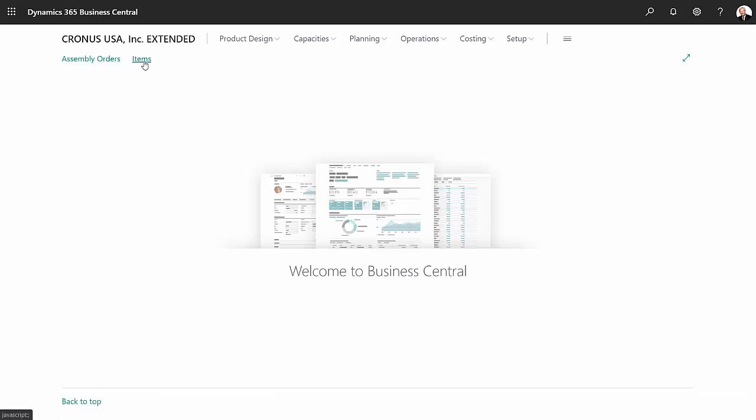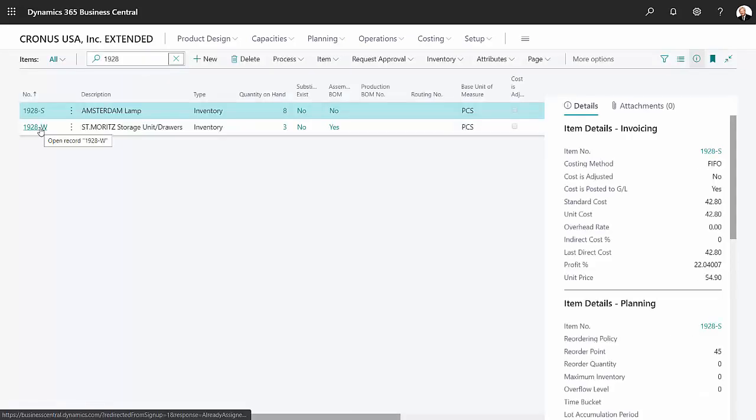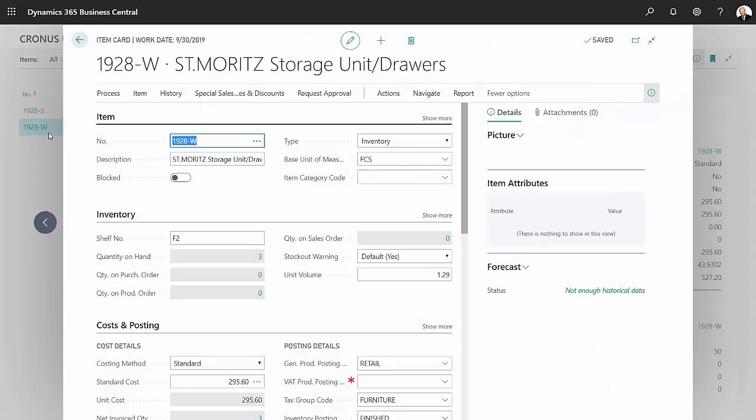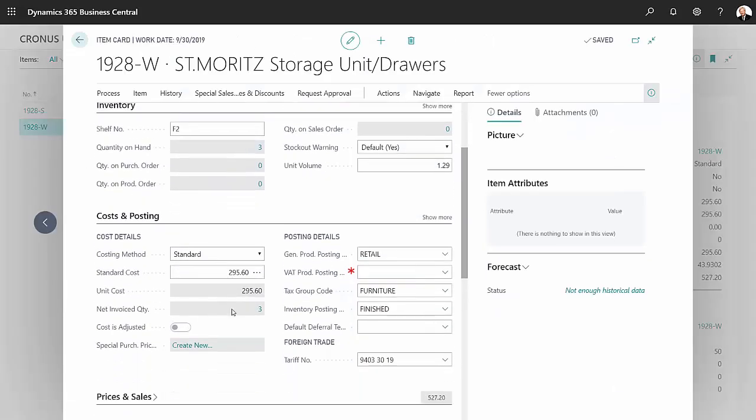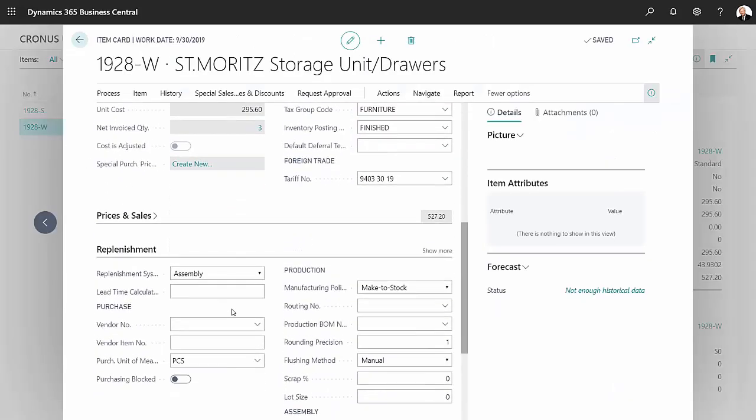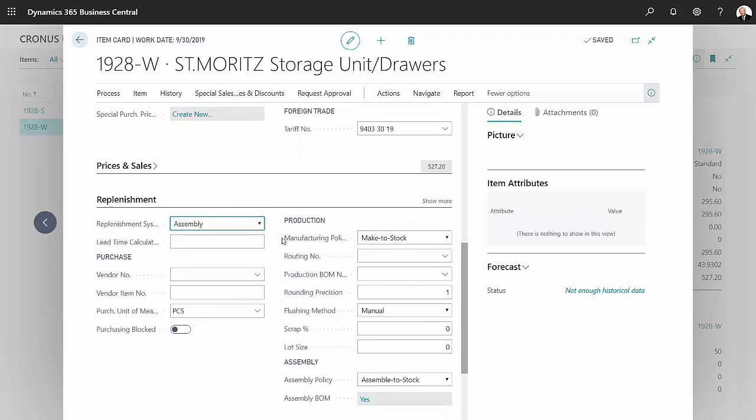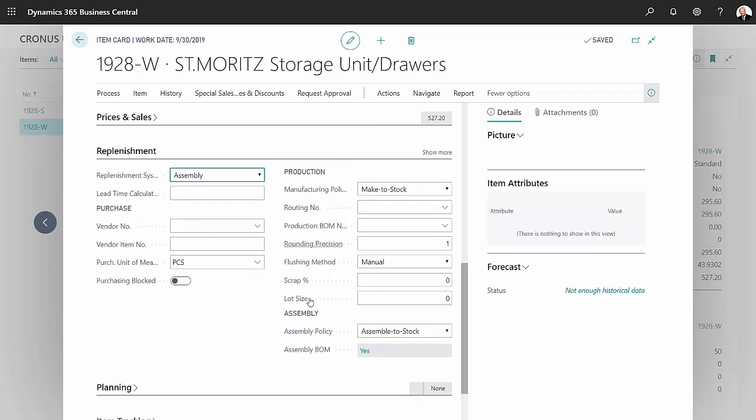This item right here, let's take a look at this item. If I scroll down to replenishment here, I can see that's an assembly item. Also, the policy is assemble to stock as opposed to assemble to order.